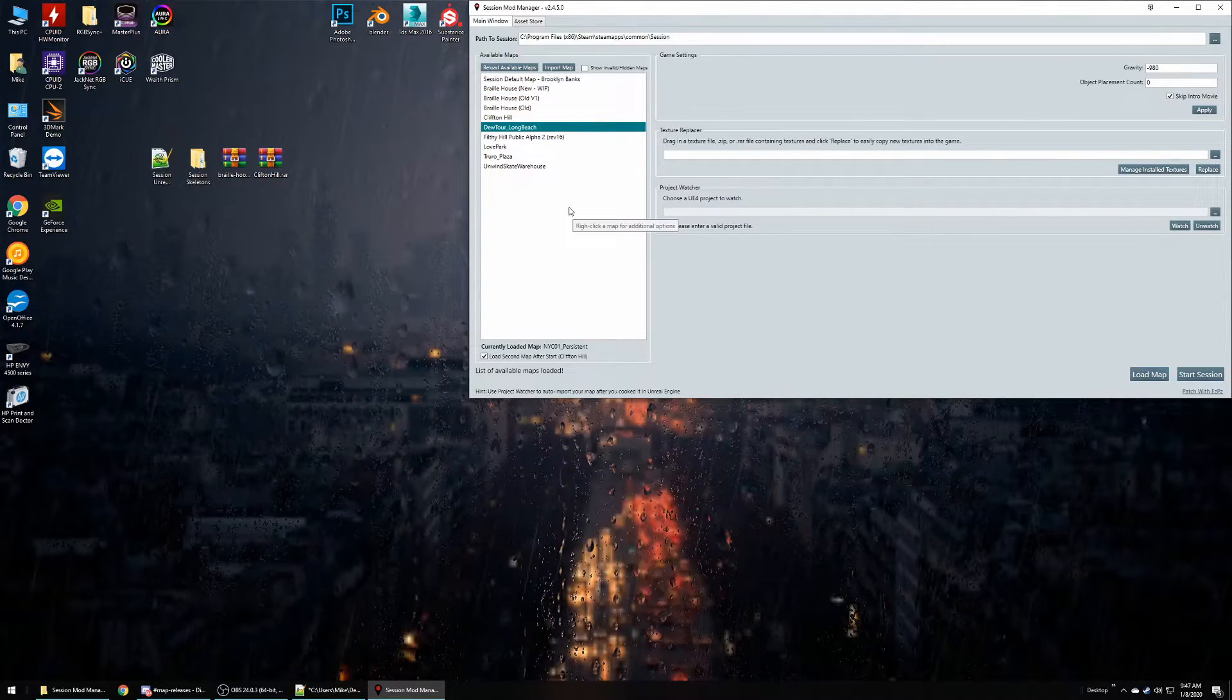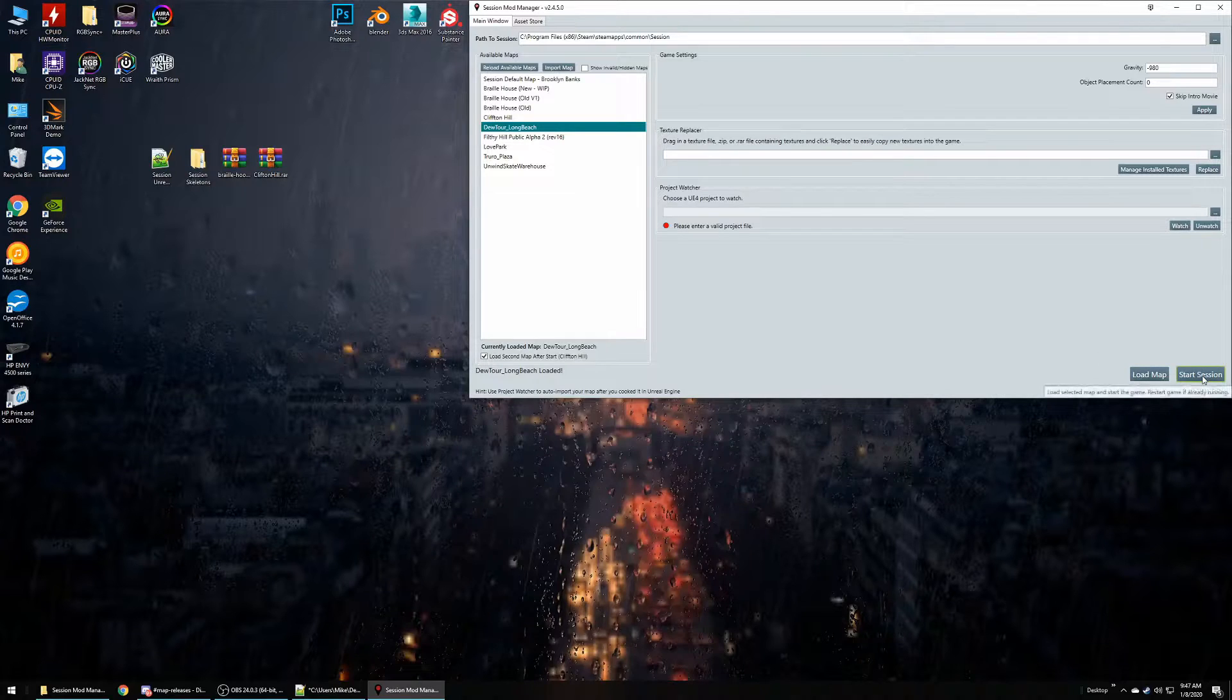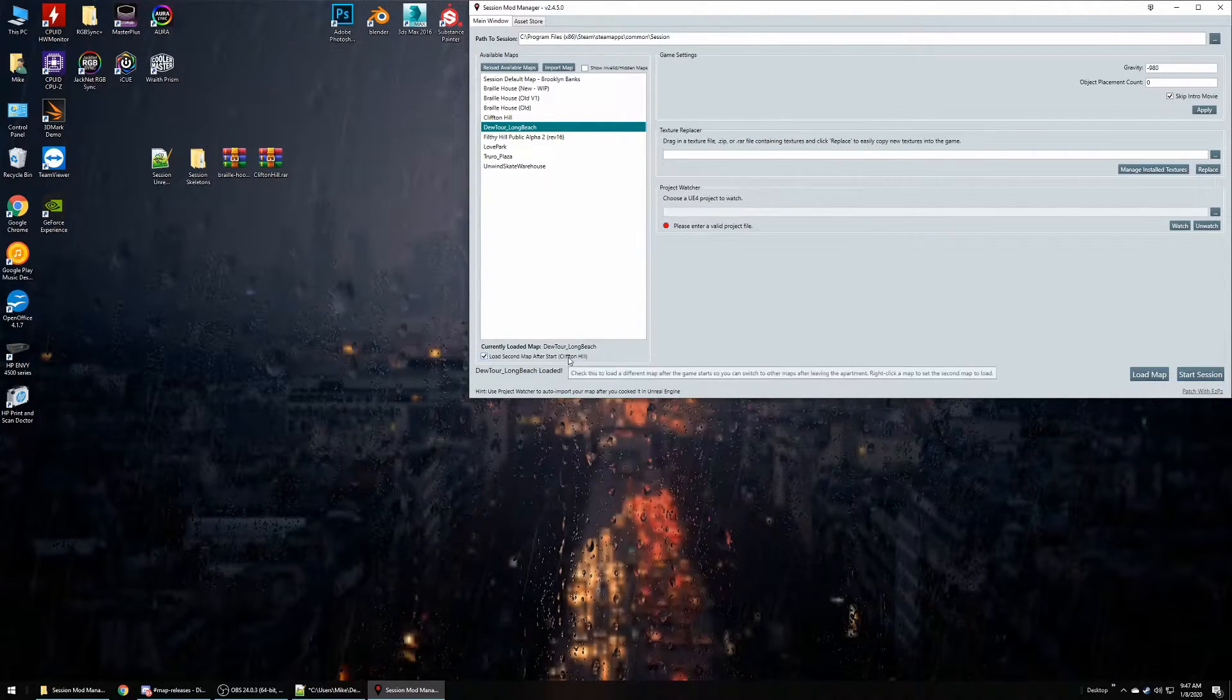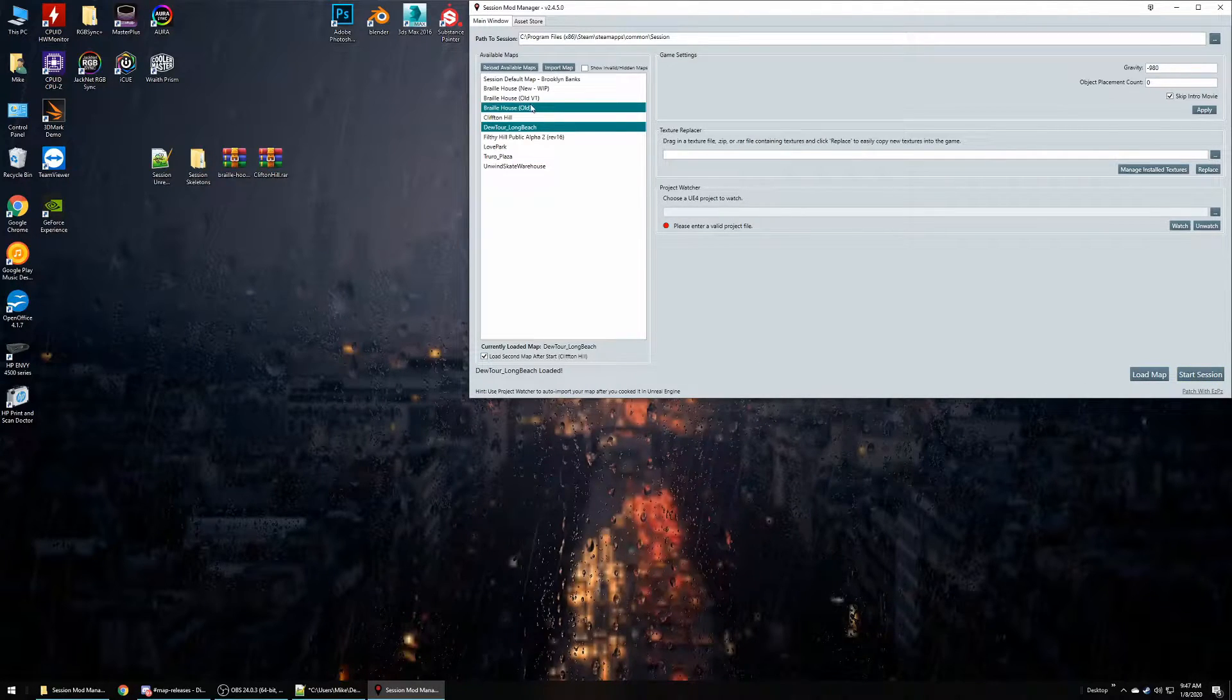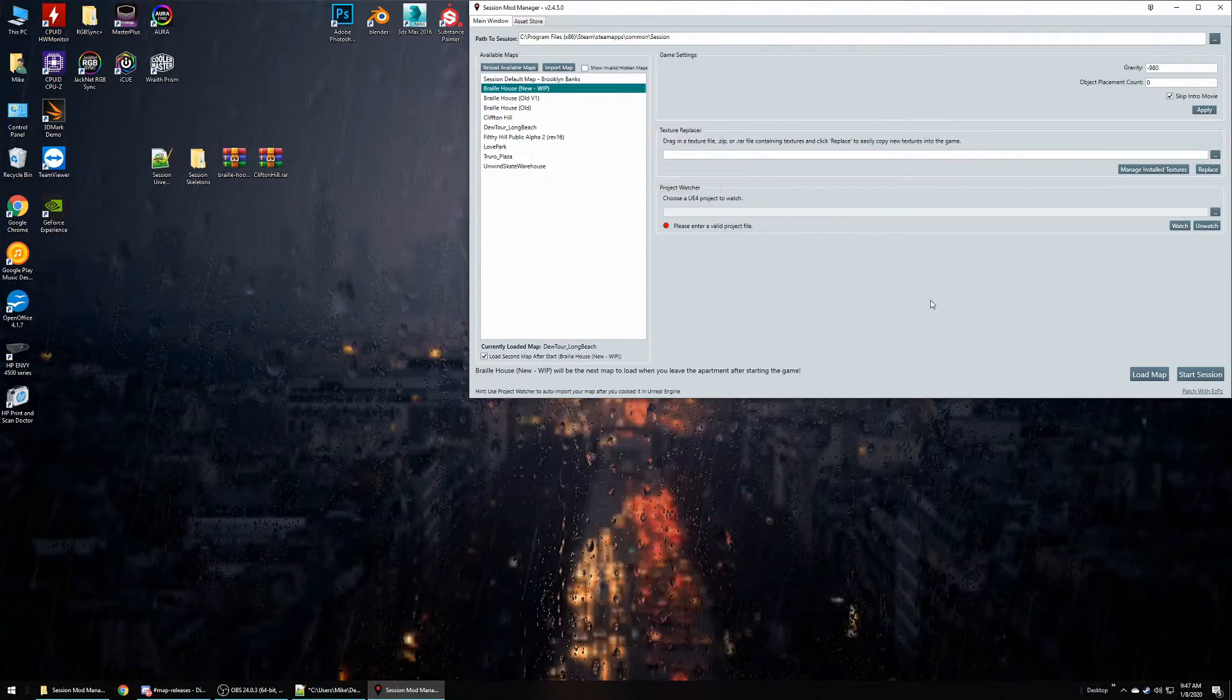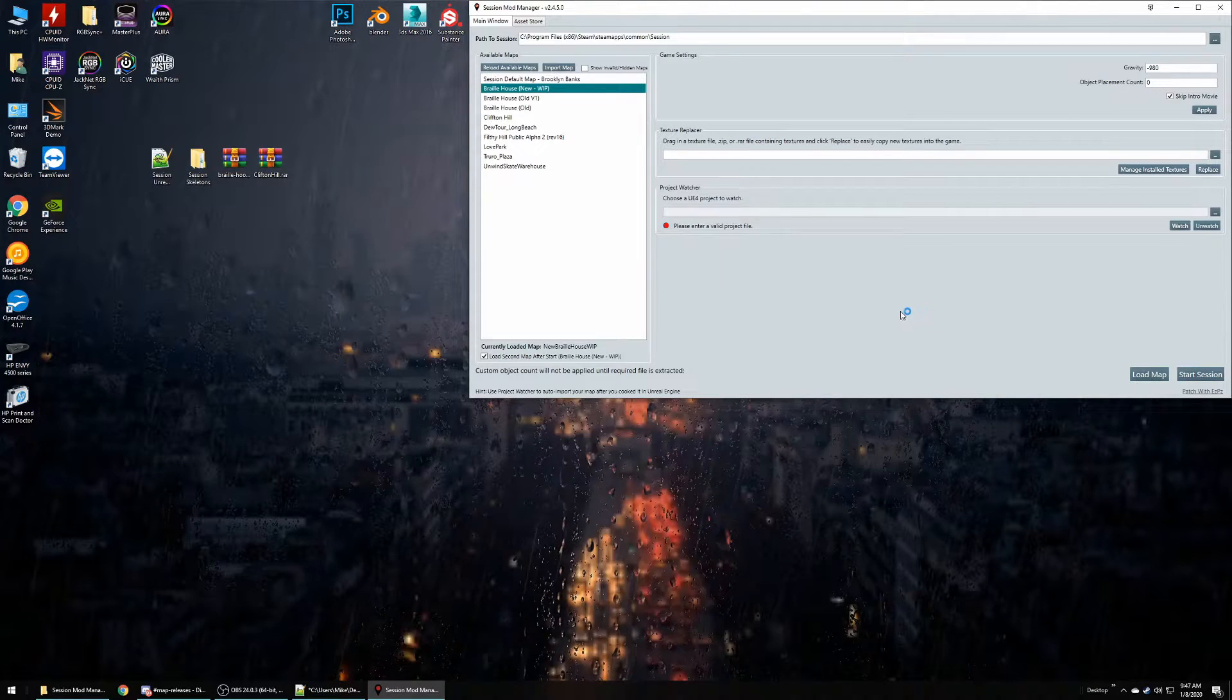So once you're ready to play your map, select it, go over to Load Map, and hit Start Session. So our first map is Dew Tour and the second map is Clifton Hill. I'm actually going to set the second map to Braille House because it's a lot smaller, I don't have to wait for it to load. So let's see how this loads up.